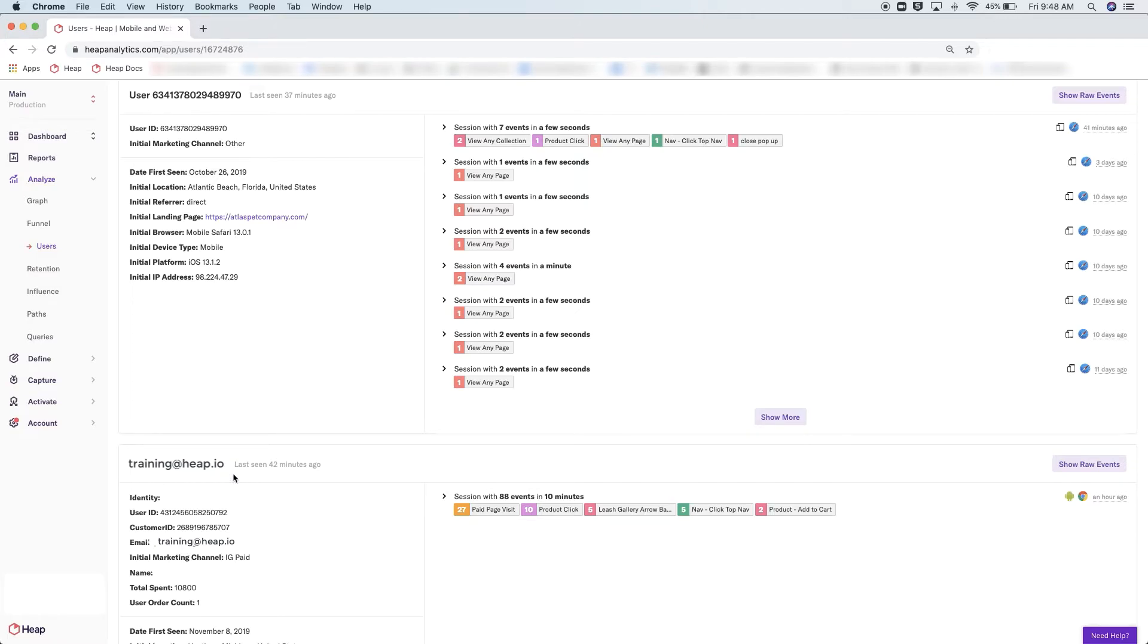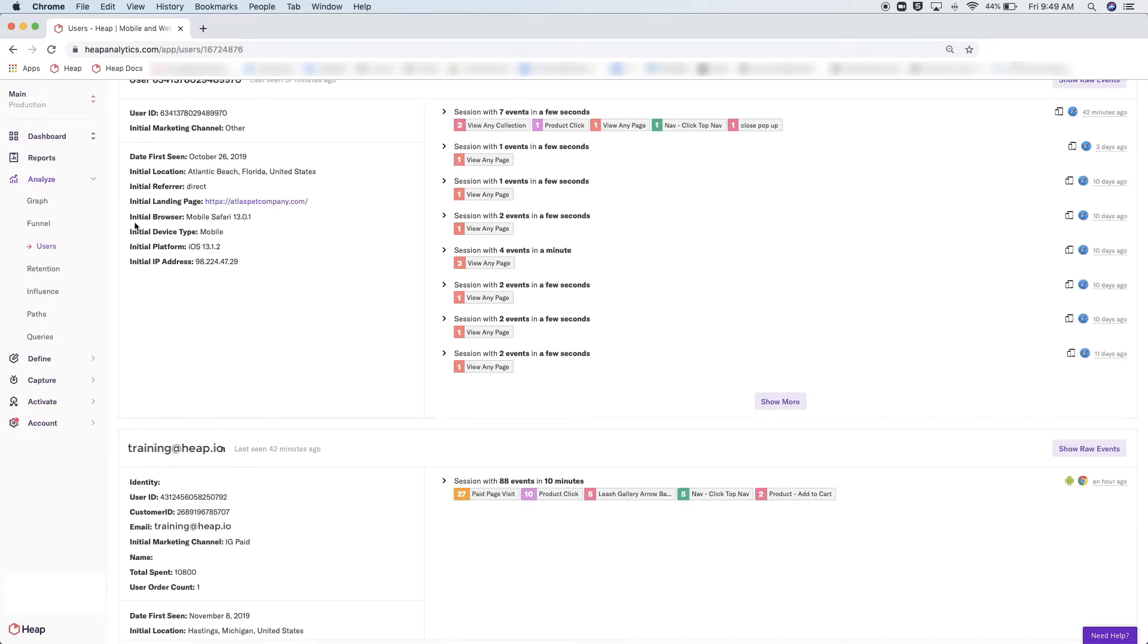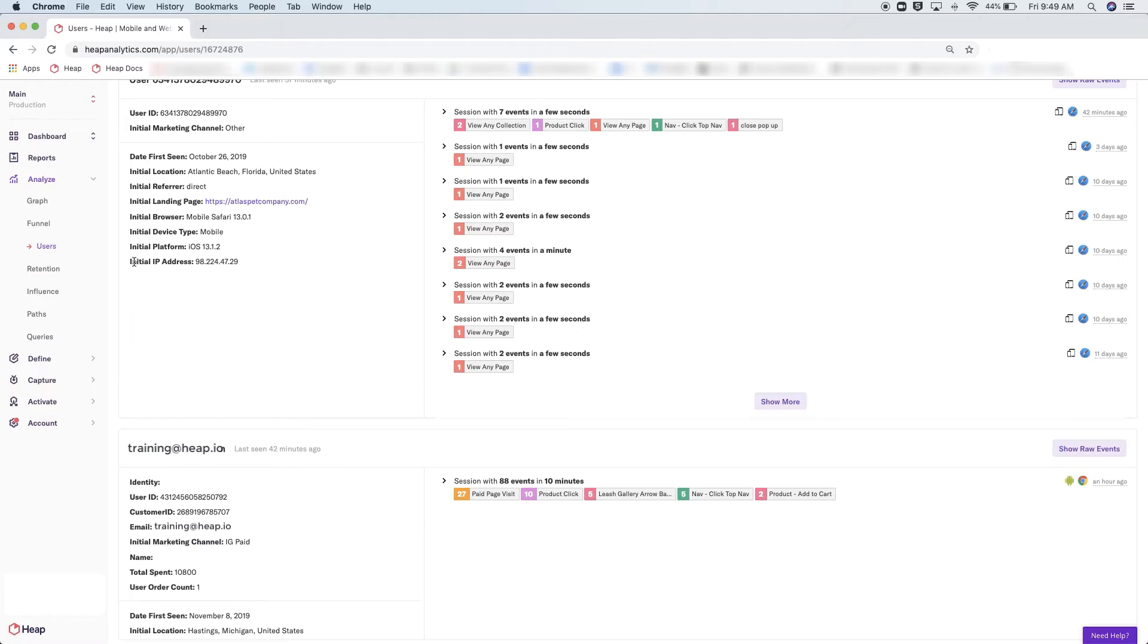Continuing down the left here, you will be able to see all of the information that we are capturing about the user, or their properties. By default, Heap captures things like a user's first session, country, browser, etc., and can all be found here. As you can see for this anonymous user.